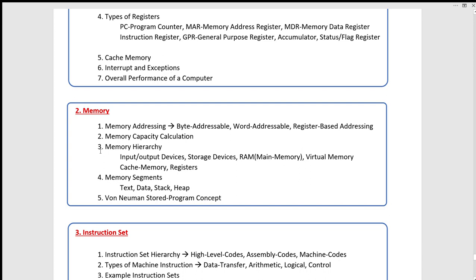In this process, you can use instruction execution as well as the Von Neumann stored program concept. You can use general-purpose computers. If you use general-purpose computers, you can use the physical wiring. Therefore, in previous years, you could use a computer with the same computer.